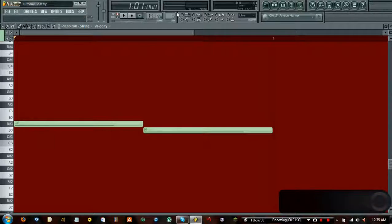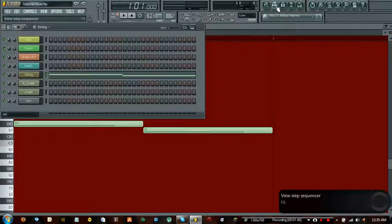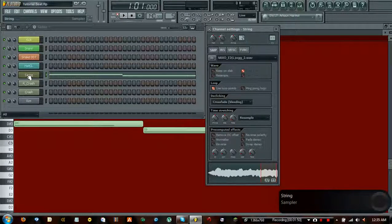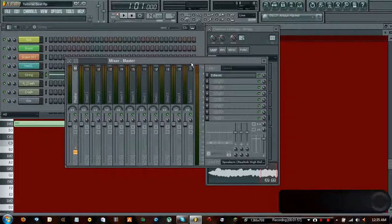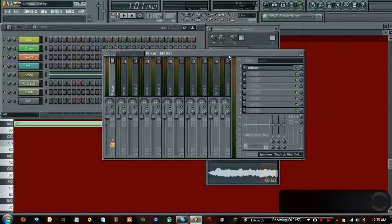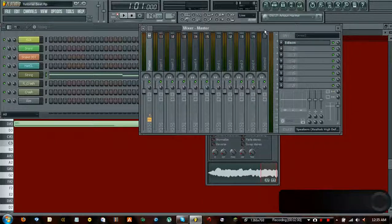So we're going to go ahead and use a plugin. To do that, we need to enable the mixer and get familiar with how it works. Open up the step sequencer and make sure it's enabled. Then open the mixer — the shortcut is F9, it's right next to the browser. Open that and it'll bring up this interface, which right away looks like something out of a studio.